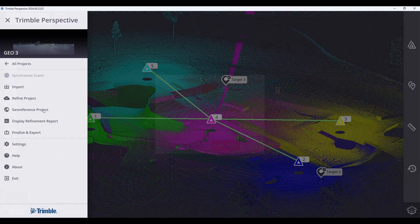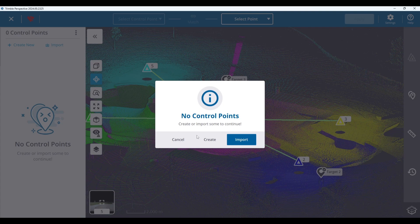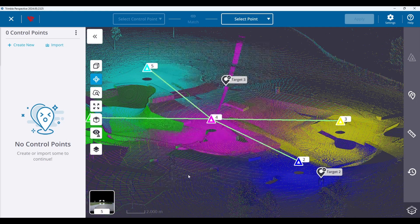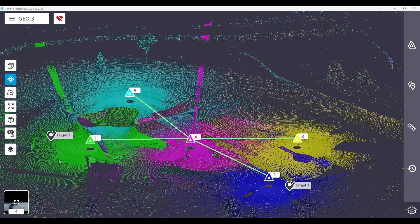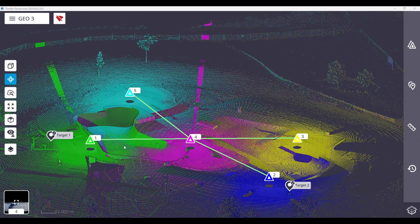you are required to automatically import or manually create at least three control points for georeferencing use. These control points must be tied to annotation or precision points and this can be done either in the field or in the office.